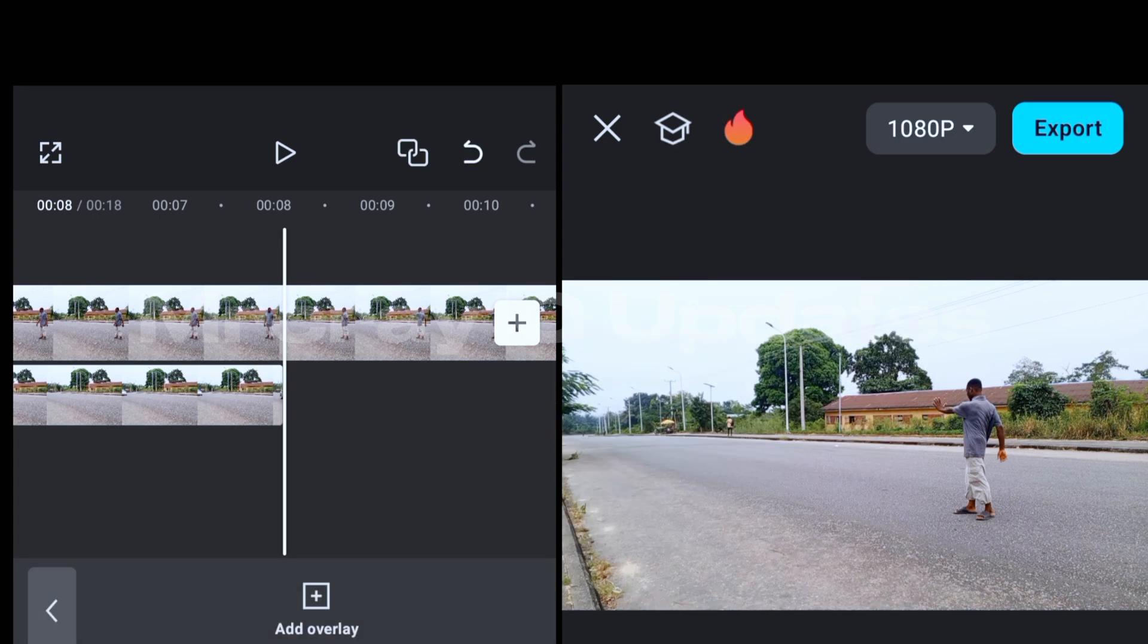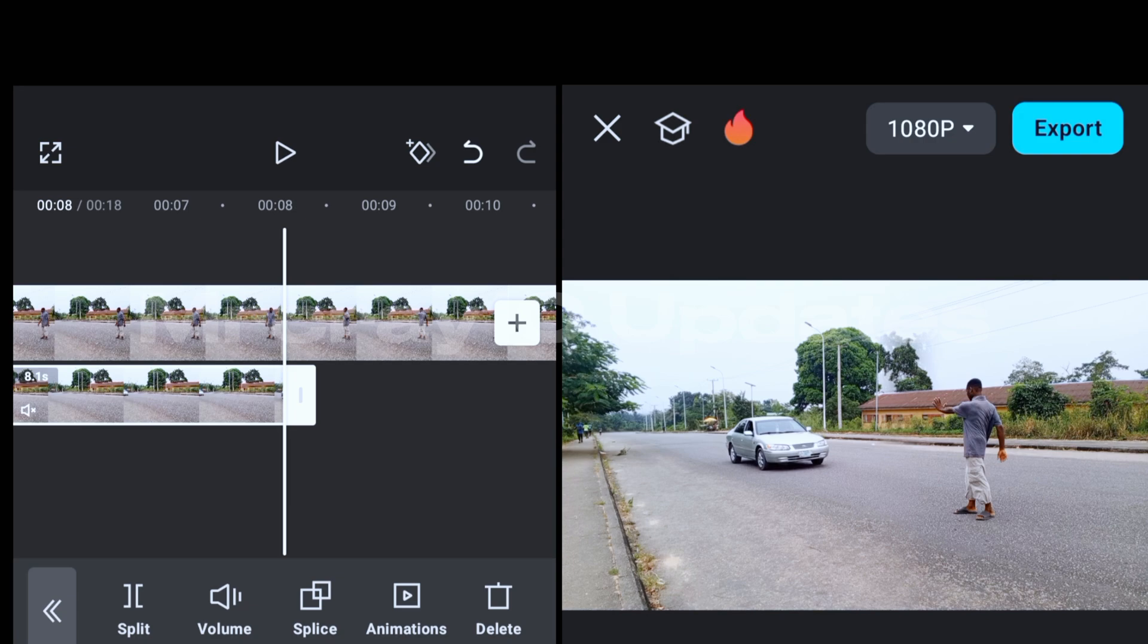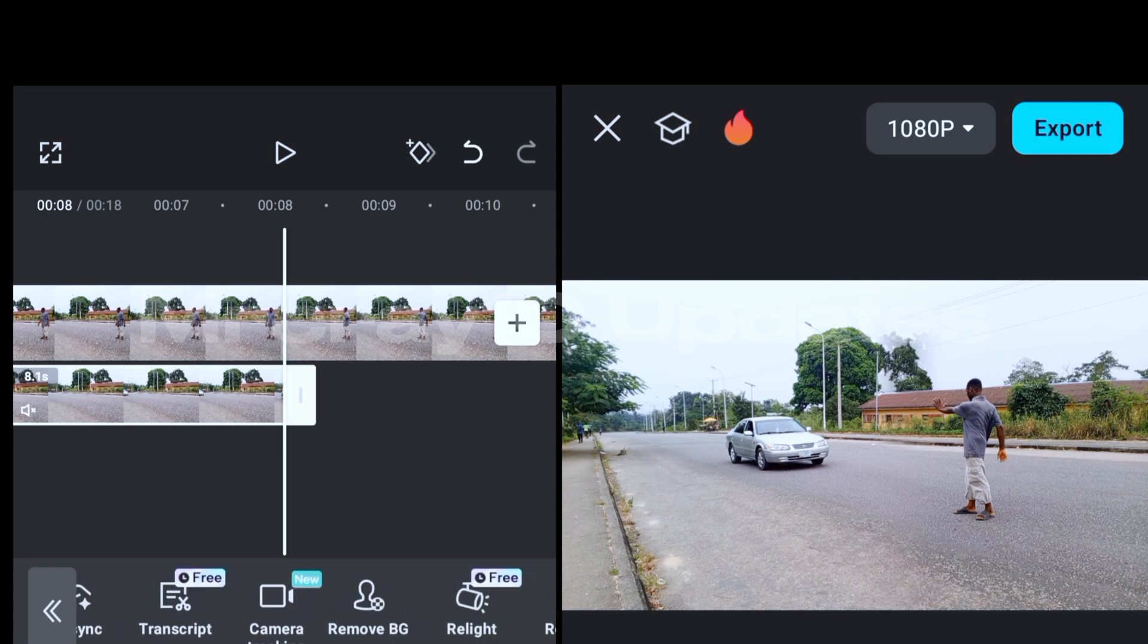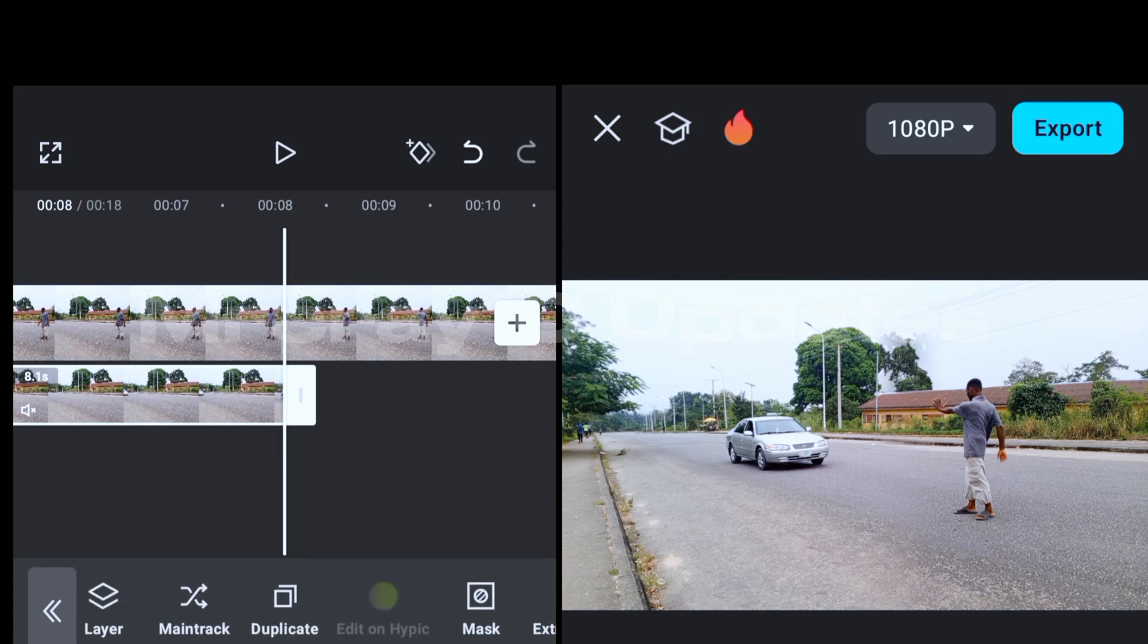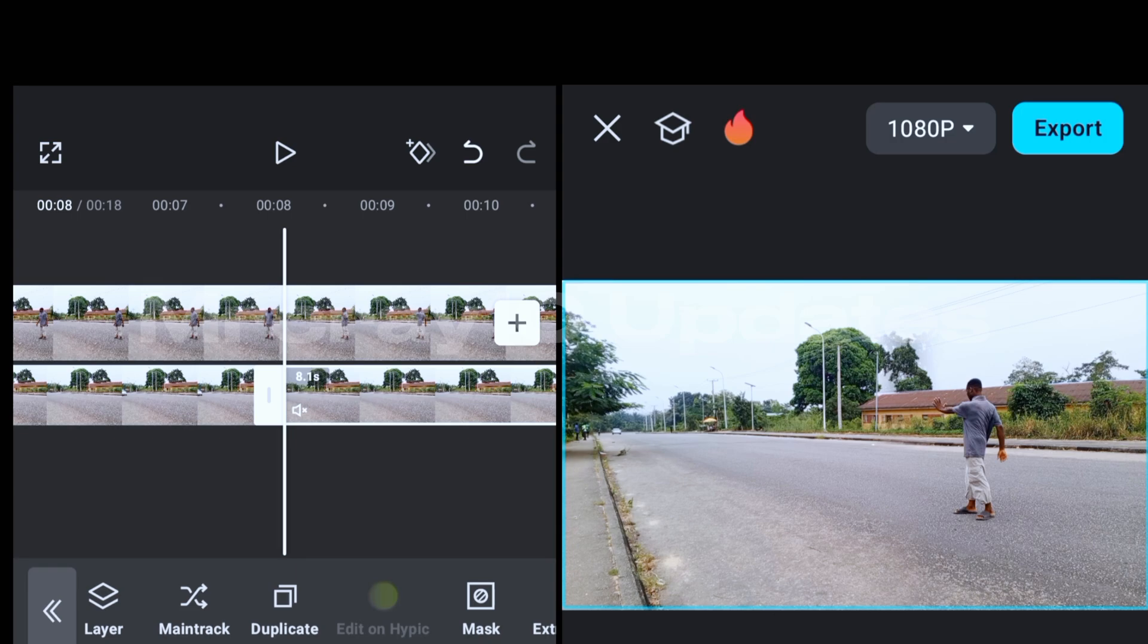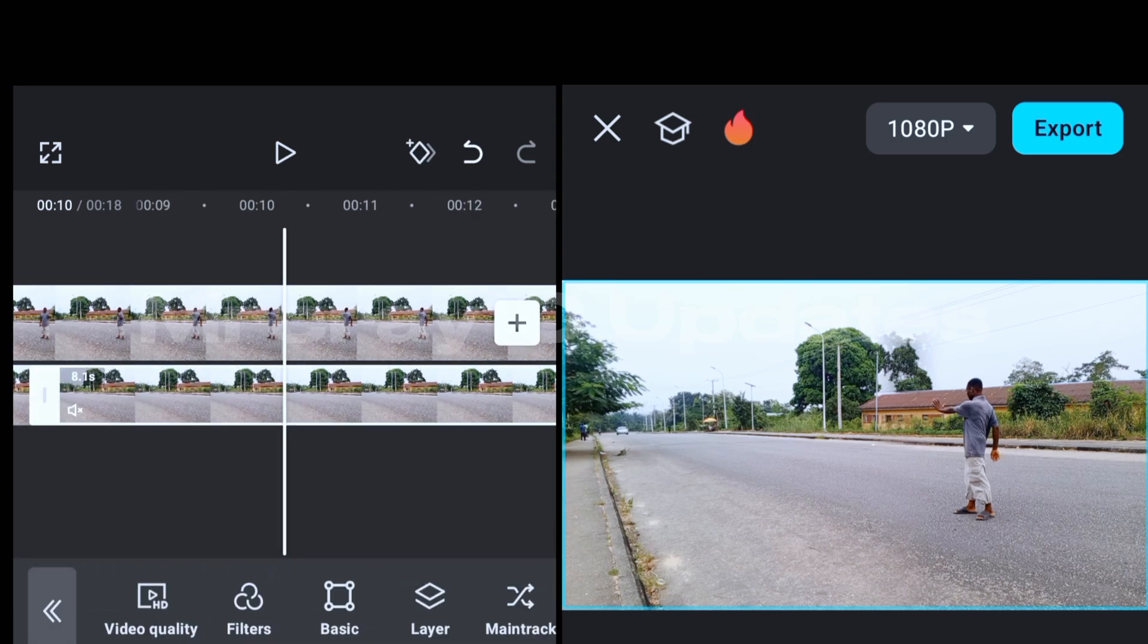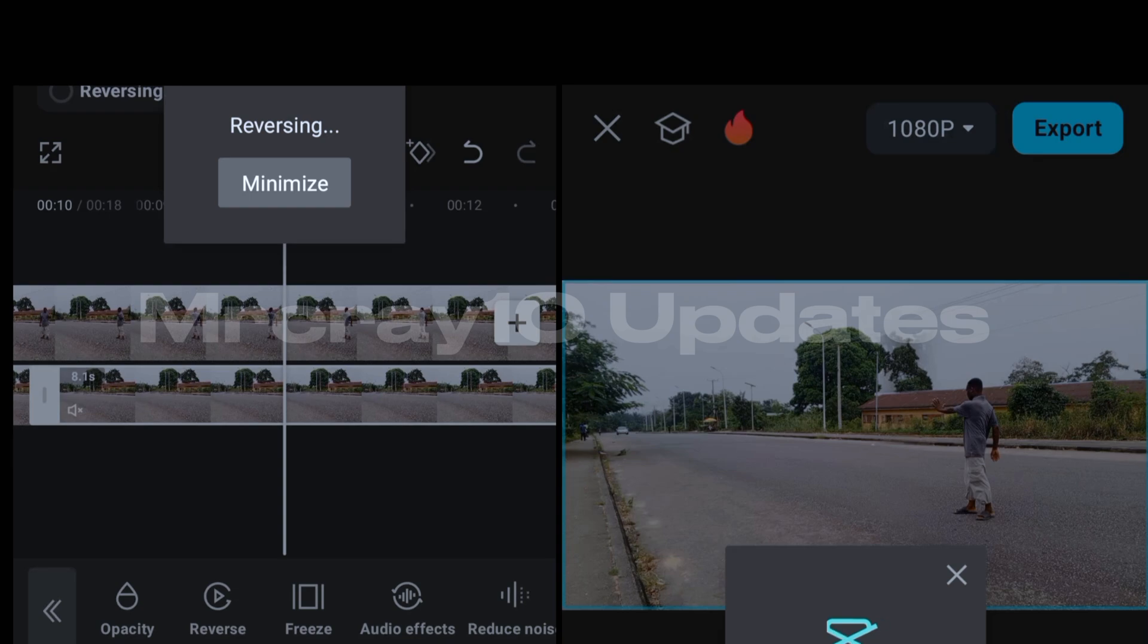So you have something like this. Now tap on this second layer, go and look for duplicate. Where is duplicate? Where is duplicate? Huh, man, okay. Now click on duplicate. Now tap on the duplicated layer, let's go and look for reverse. Alright, click on reverse and allow it to reverse 100%, you get my point.